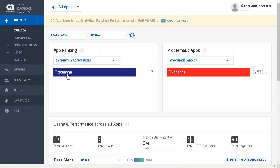You can choose from total sessions, total MAUs, total HTTP requests, average user retention, or total page hits. The analytics for the TixChange app are viewed by clicking on the TixChange app icon.